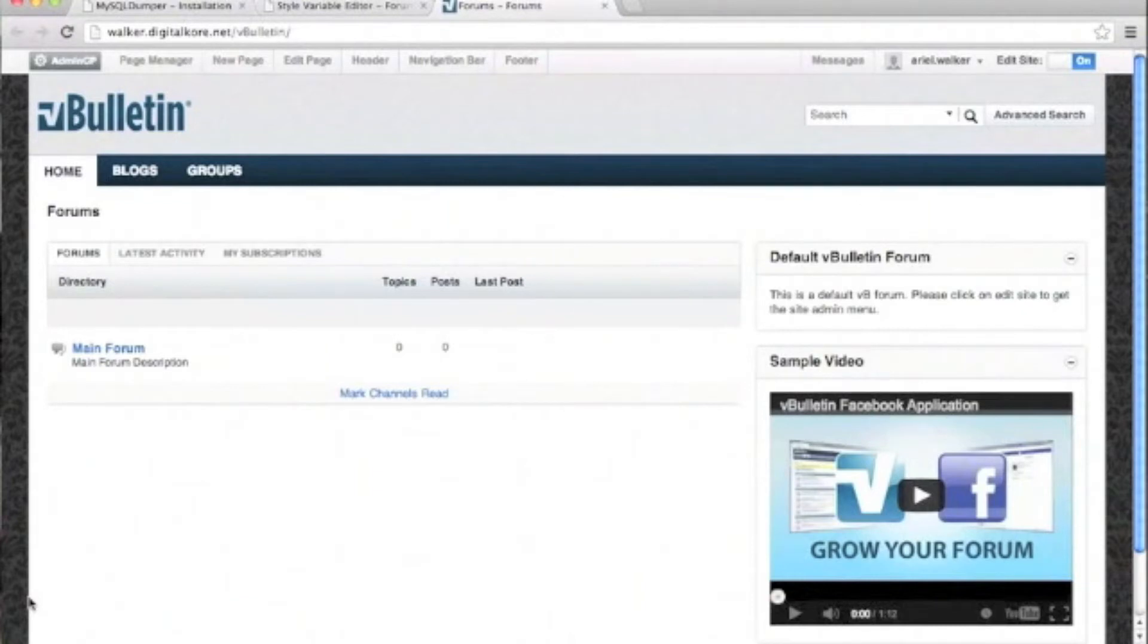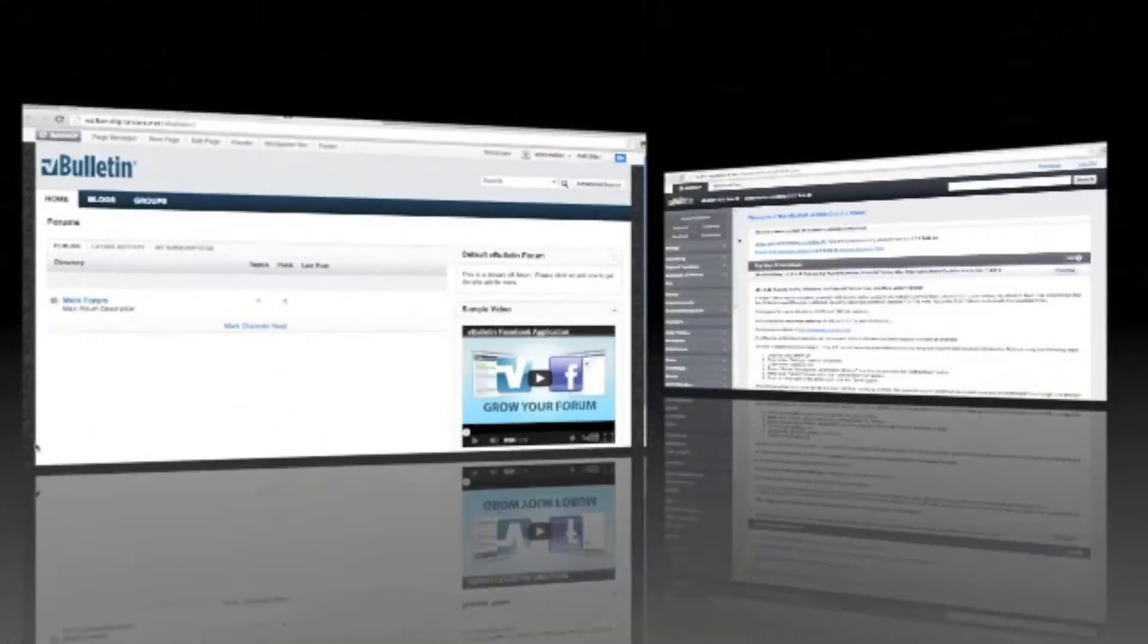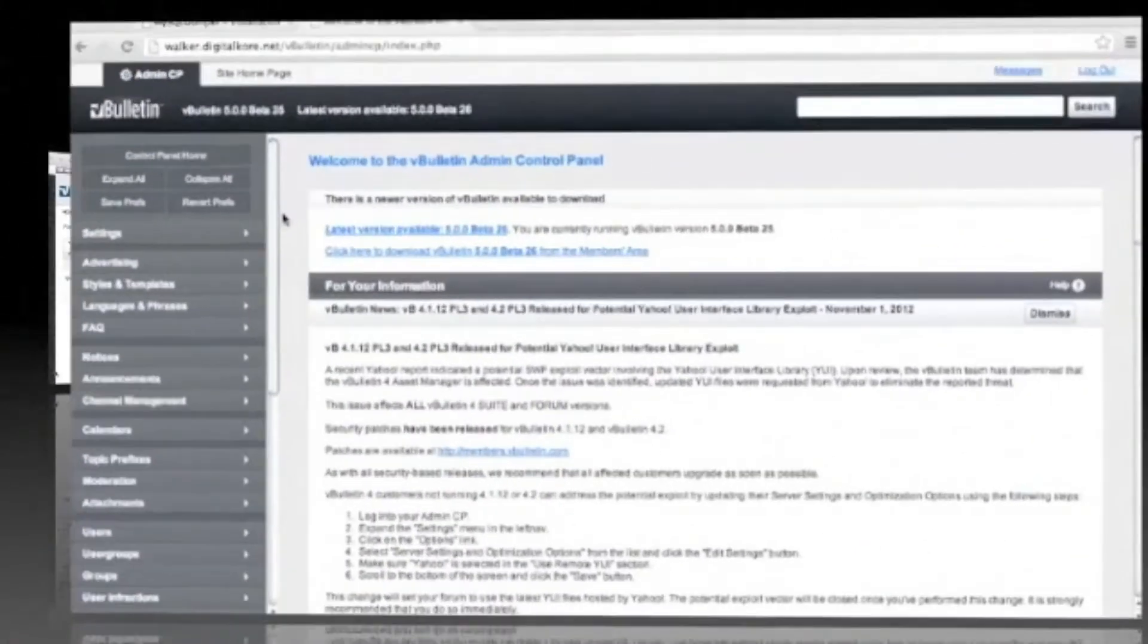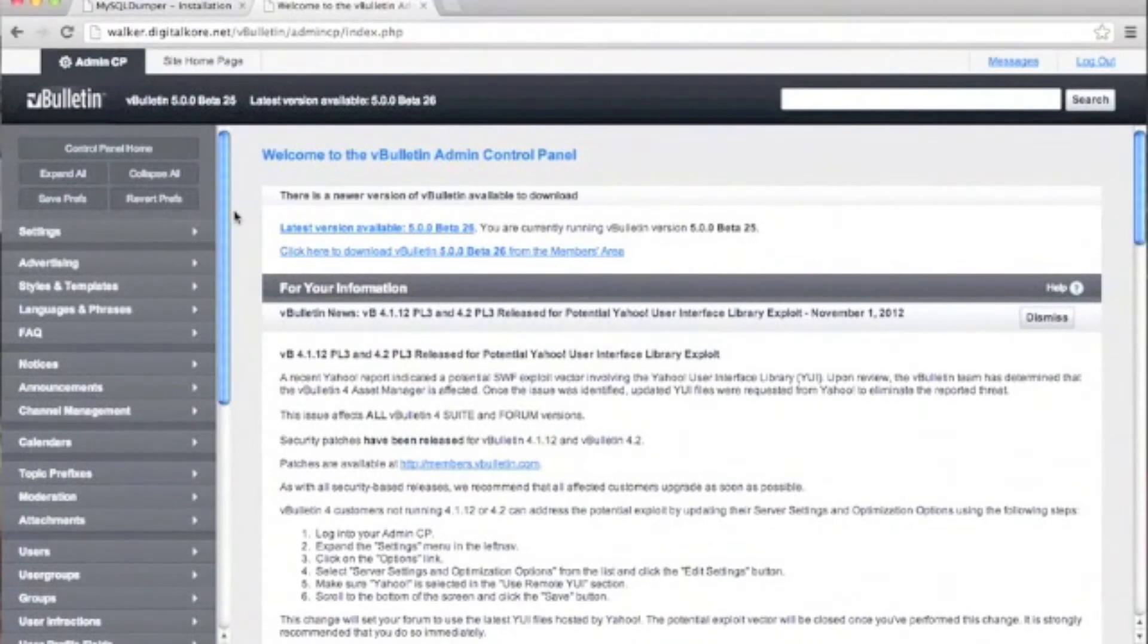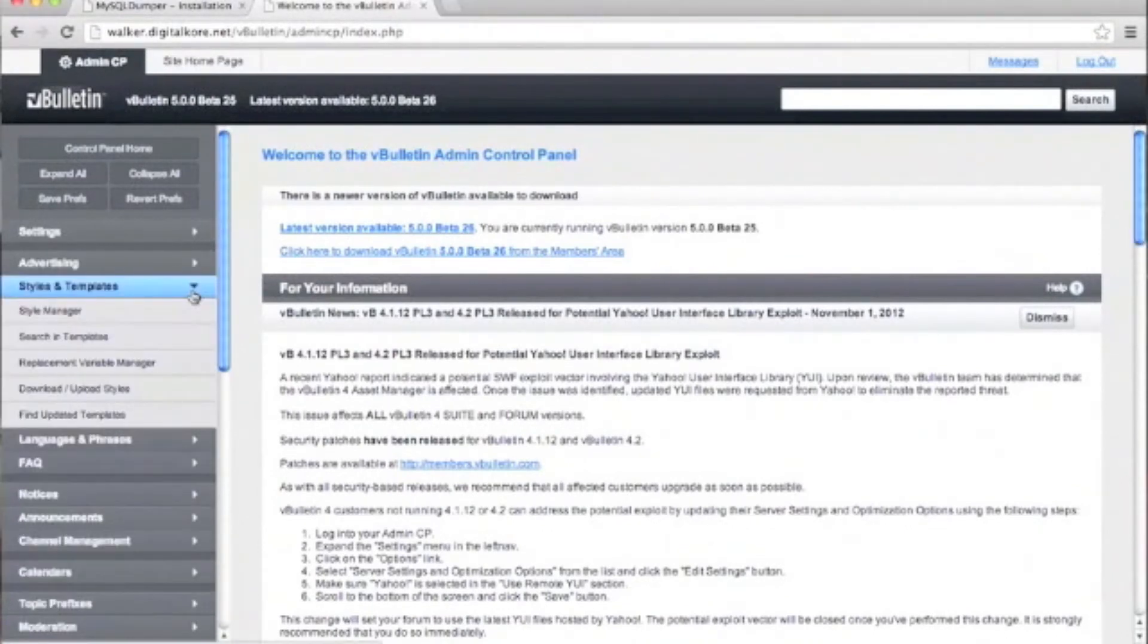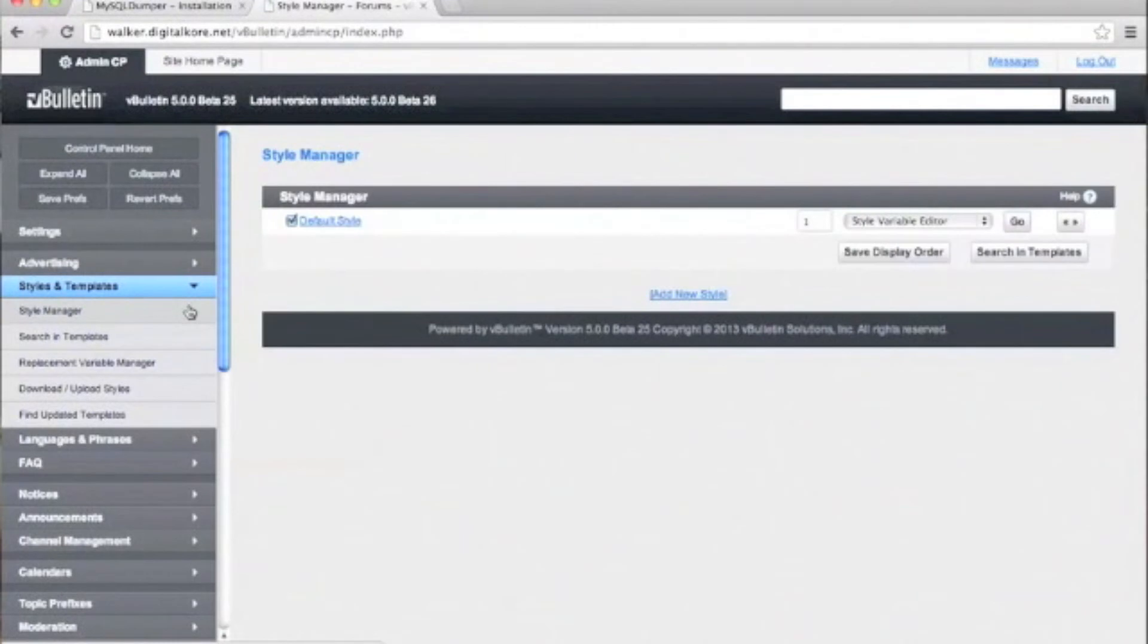To begin, we'll login to our admin CP. Once we're in our control panel, we'll navigate to the Styles and Templates section. We'll expand it and click on Style Manager. From here, we'll click on Go.